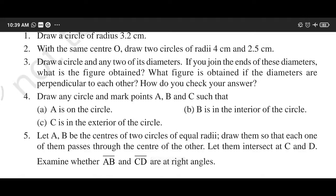This is question number 4: draw any circle and mark points A, B, C such that — you can draw any circle with any radius. Point A is on the circle, point B is in the interior of the circle, and point C is in the exterior of the circle.